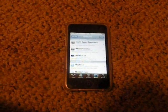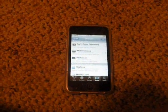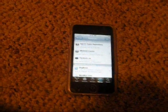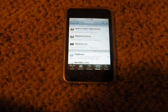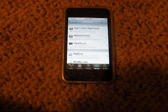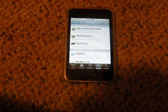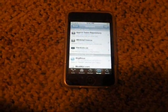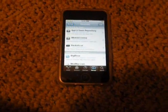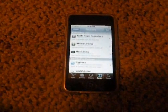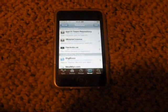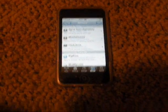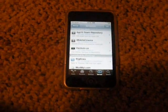Hey guys, it's JC today, and I'm going to show you how to get paid apps that you would normally pay for on the App Store for free using Cydia and Installers. So first you need Wi-Fi and a jailbroken iPod Touch or iPhone.